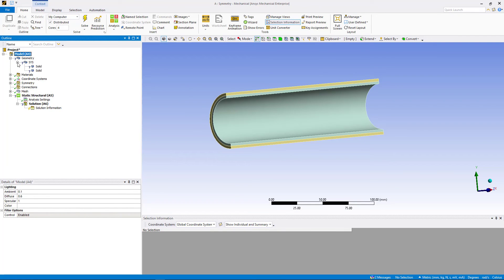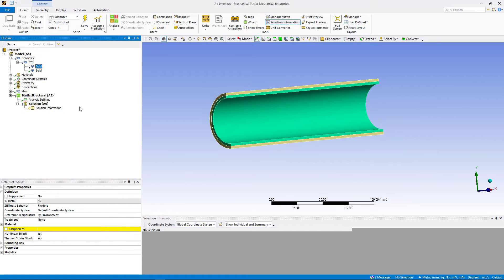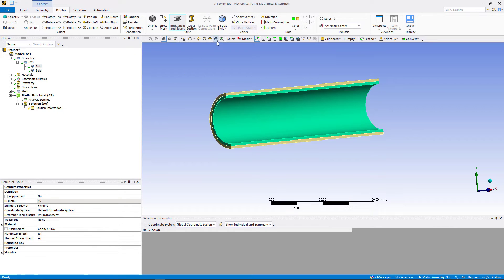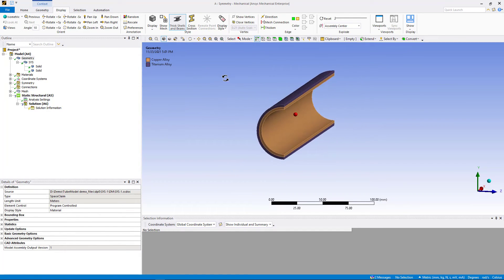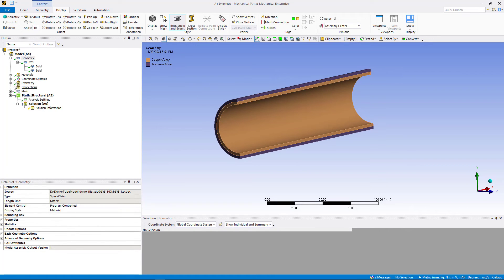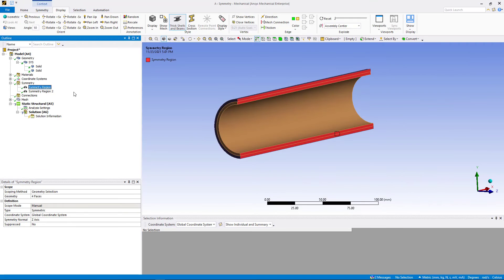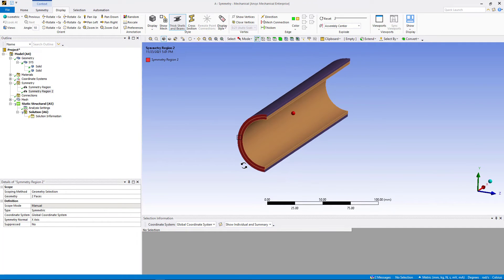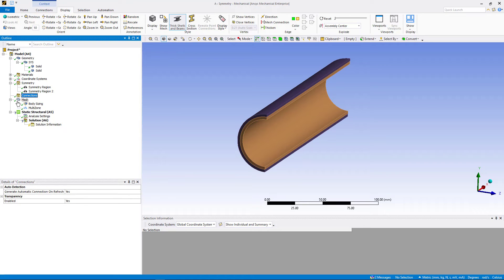In the tree outline, expand the geometry and select the outer tube. In the details window, under material assignment, assign titanium alloy as the material for the outer tube. Similarly, assign copper alloy as the material for the inner tube. We will change the display to material based — go to display tab, display style, and choose material. Because both tubes have different material assignments, they are displayed in different colors. Next, let us have a look at the symmetry. We are using a quarter-symmetric model and the symmetry planes are XY and YZ planes respectively. The tubes share the topology and form a multi-body part. Mesh is already defined for the model.